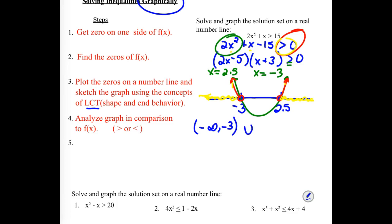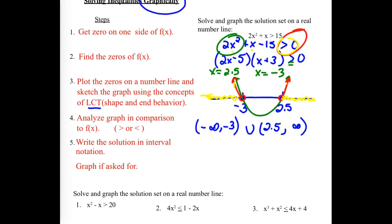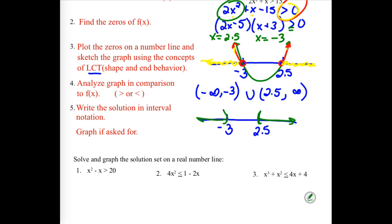I'm going to jump over the middle stuff that gave me the green section of my graph — the part in the negative area — and then pick it up again after the 2.5. So we wrote our solution in interval notation. If they ask you to graph it, we sketch it with rounded brackets and arrows going out.